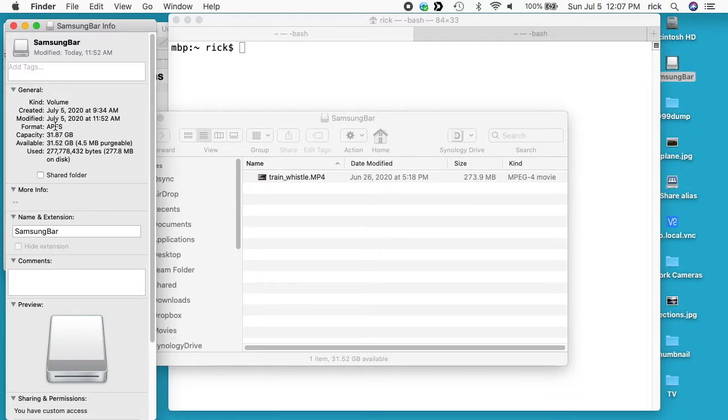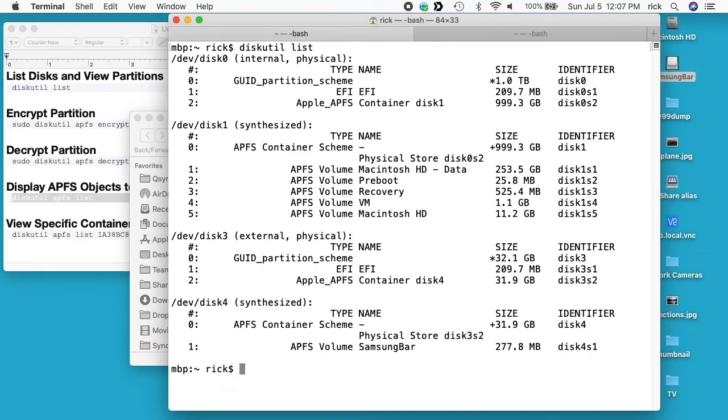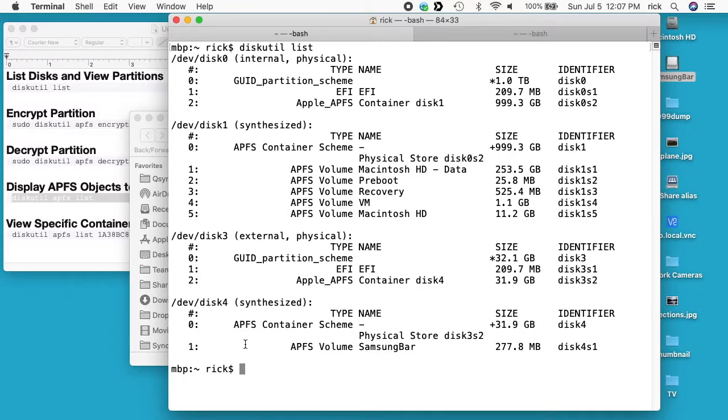If I go into my terminal, the first thing I want to do is list my partitions. So I'll type diskutil space list, and you see at the bottom here we have disk4 is Samsung Bar. So this is disk4 partition 1, and that is the partition I want to encrypt.